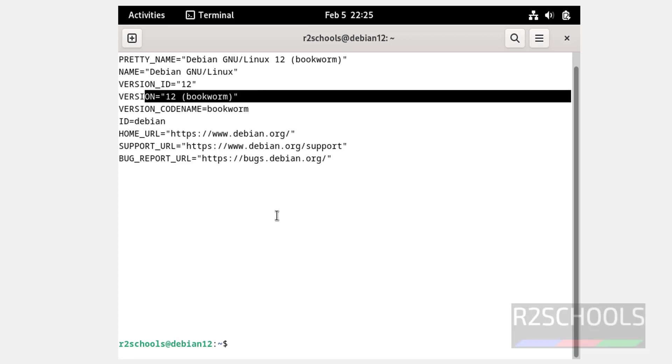So in this video we have seen how to download and install Debian 12.4, that is the latest stable version of Debian on VirtualBox. For more Debian or Linux videos, please subscribe my channel. Thank you.